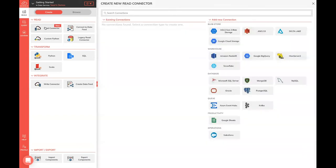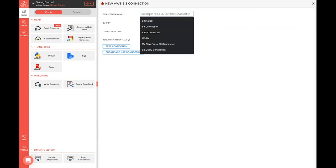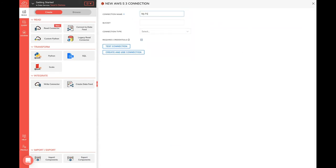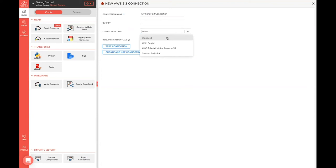First thing we're going to do is ingest some data. We have a whole host of places that we can connect to, but today we're just going to pick a pretty standard one to get started. Amazon S3 is a pretty easy one to get our data out of. First thing we're going to do is create a new connector called my fancy S3 connection. We can put it in a bucket by default, but we don't actually have to. When we pick the standard connection type, we'll just go with the standard one.